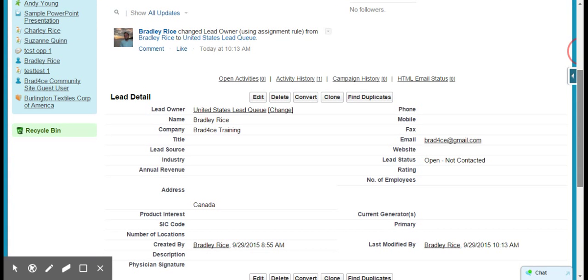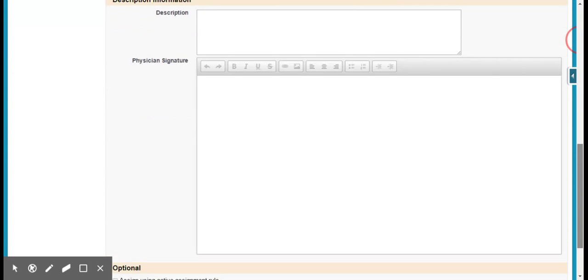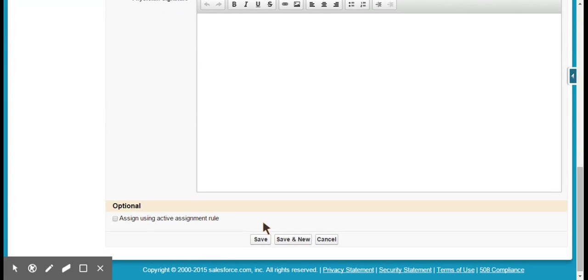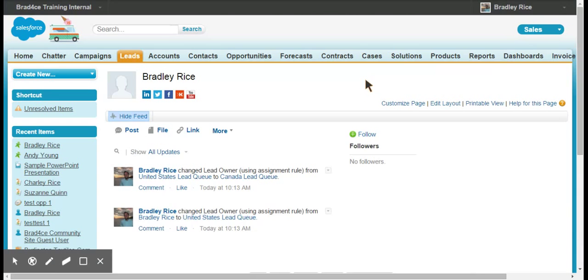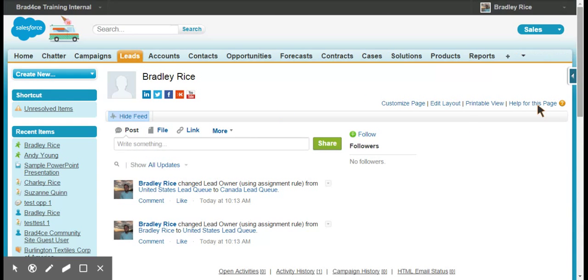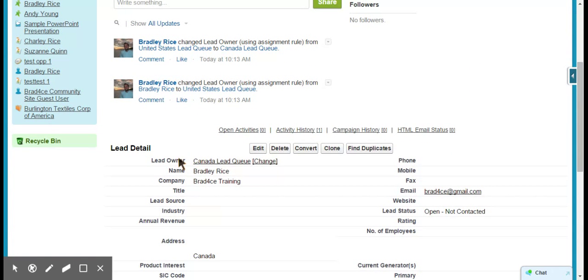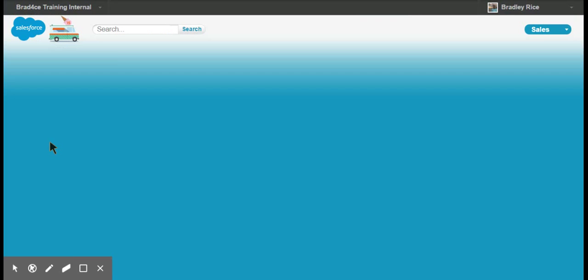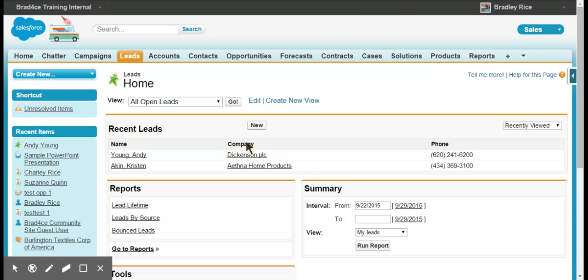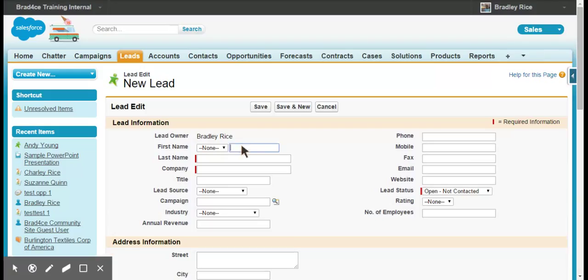You'll notice it hasn't changed yet, but the reason for that is because in the edit screen we need to check off assign using active assignment rules. We'll save this, and there we are, it got reassigned to the Canada lead queue. I'm going to show you that I'm going to delete this lead.